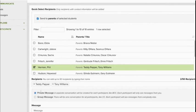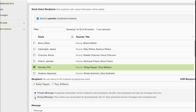If it's private, then Teddy and Tony are going to receive their own copy of the message. If Tony responds, Teddy won't see it. If it's a group message, now Teddy, Tony, and the teacher are all engaged in a group conversation.